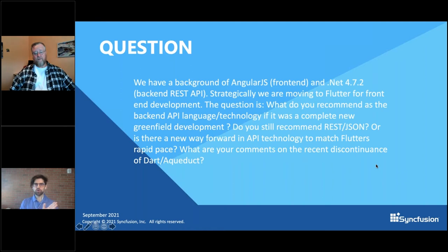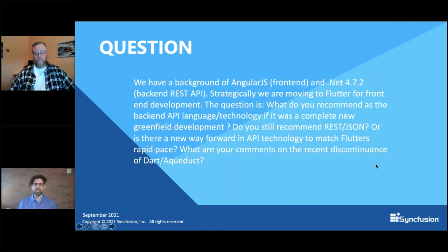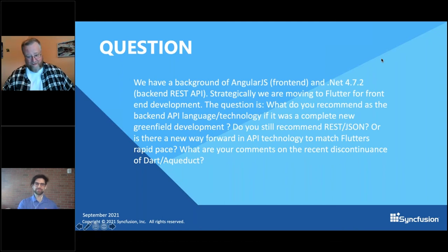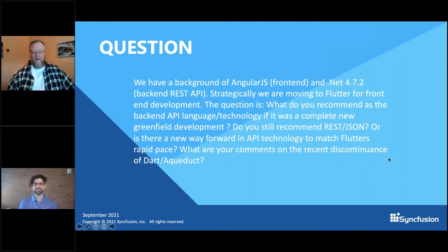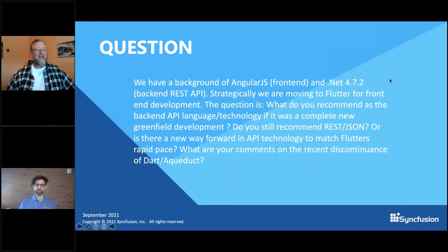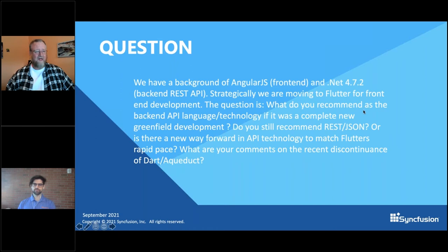For someone with an AngularJS and .NET 4.7.2 background moving to Flutter for front-end, what do you recommend as the back-end API language/technology for a complete greenfield development? And do you still recommend REST and JSON? REST and JSON has won out — SOAP has kind of died off. But there are newer technologies too. There's been a resurgence in binary technologies; Google has a binary RPC transport called gRPC that we expose from our own Google services. And then of course there's GraphQL.